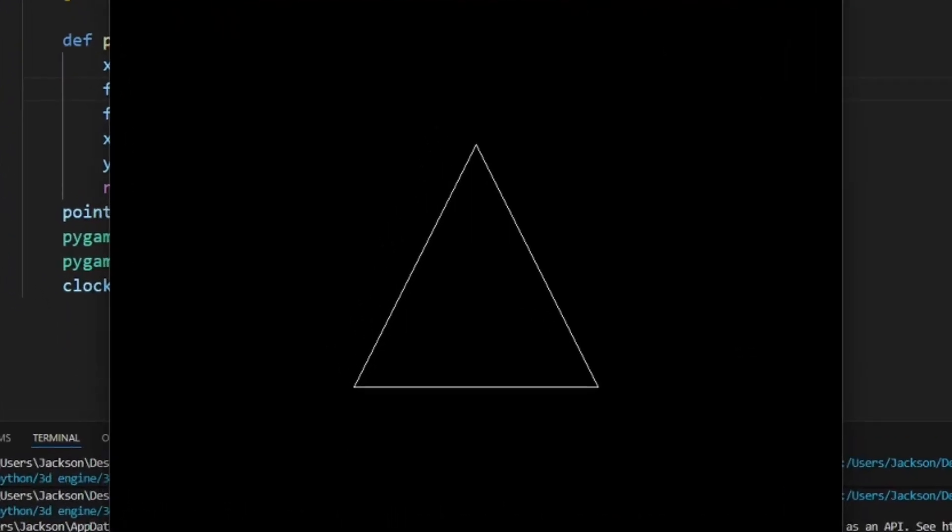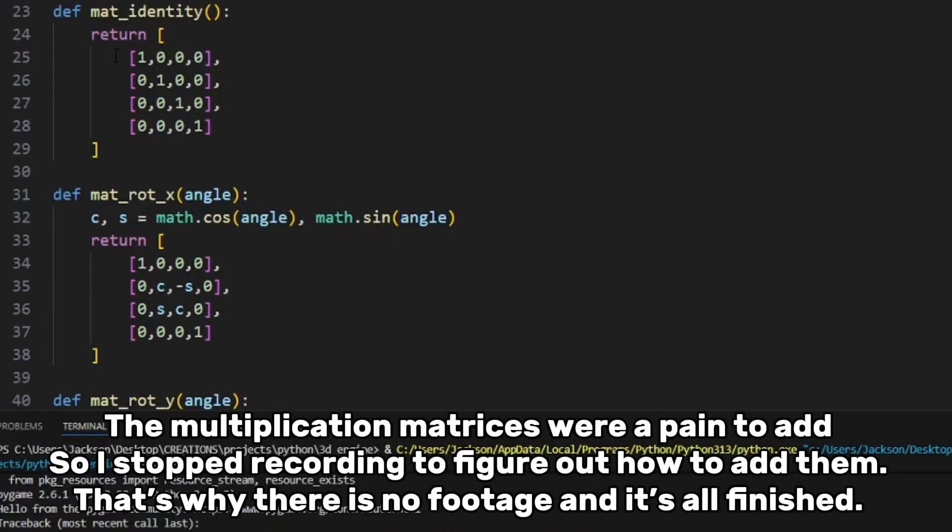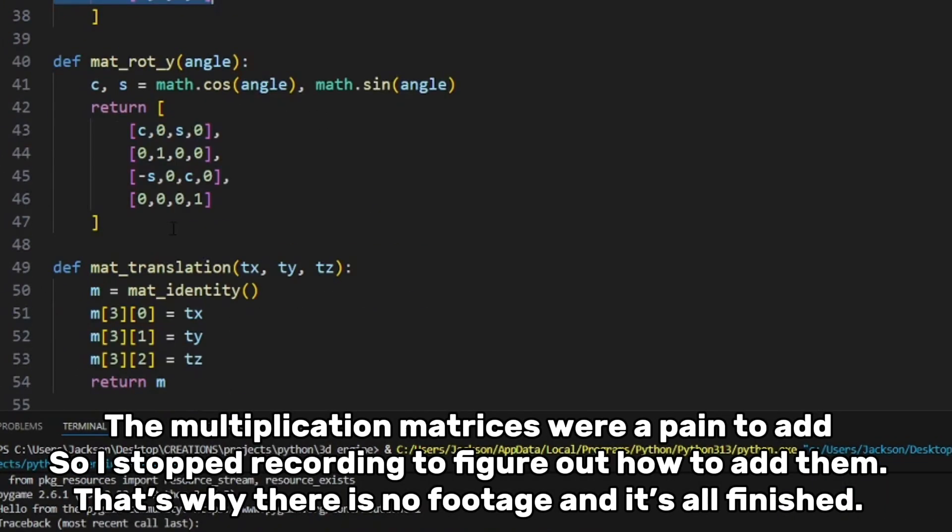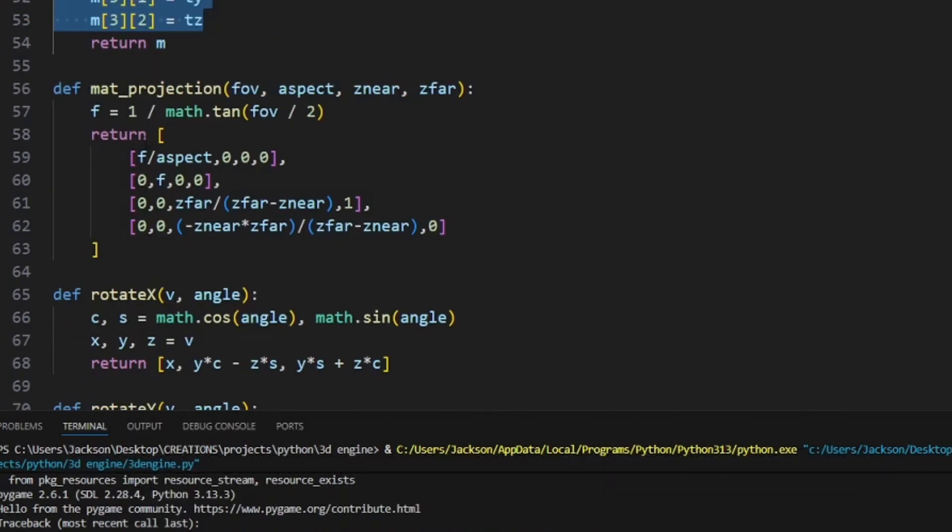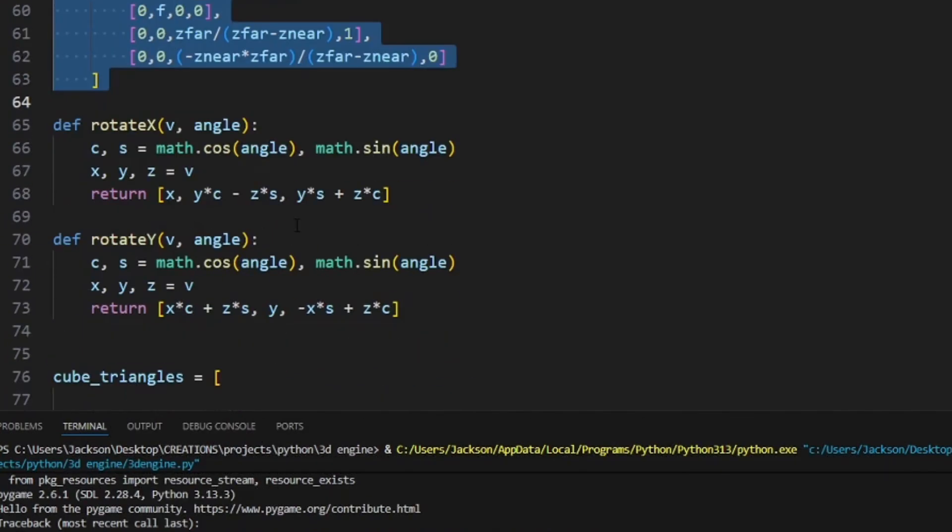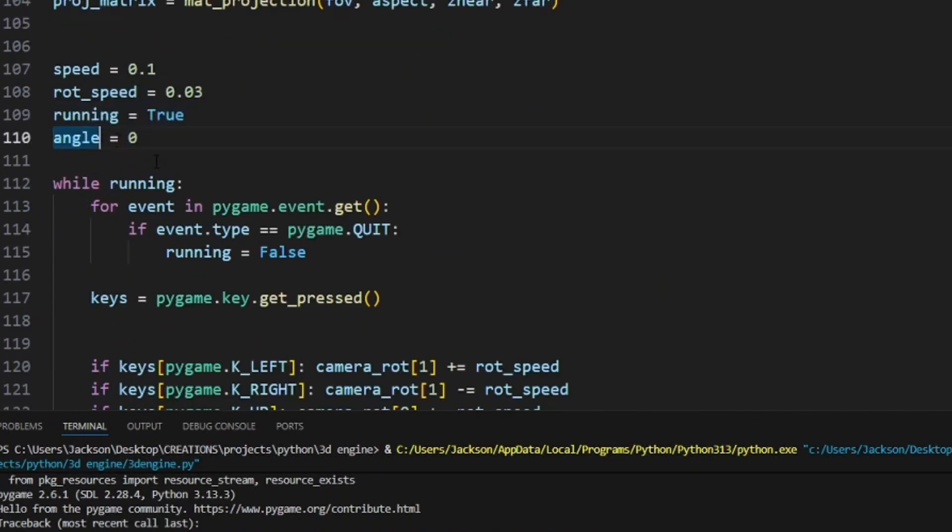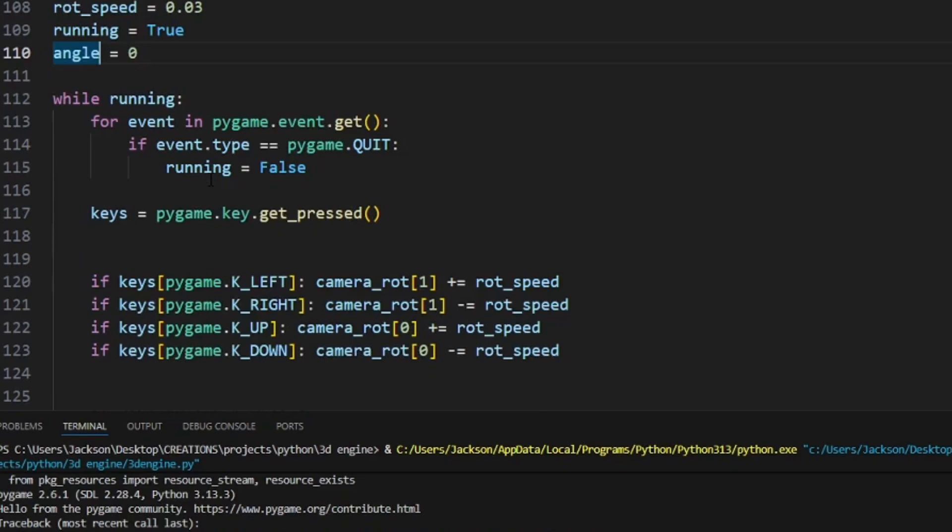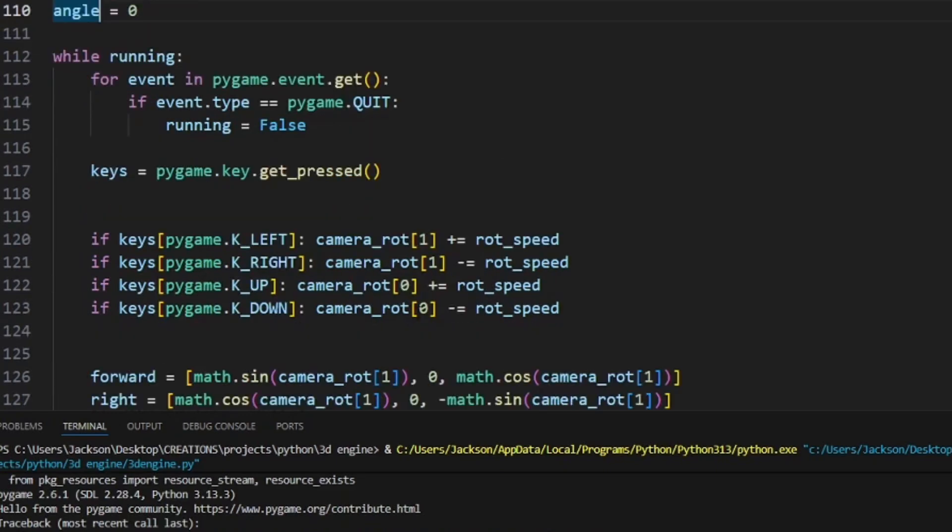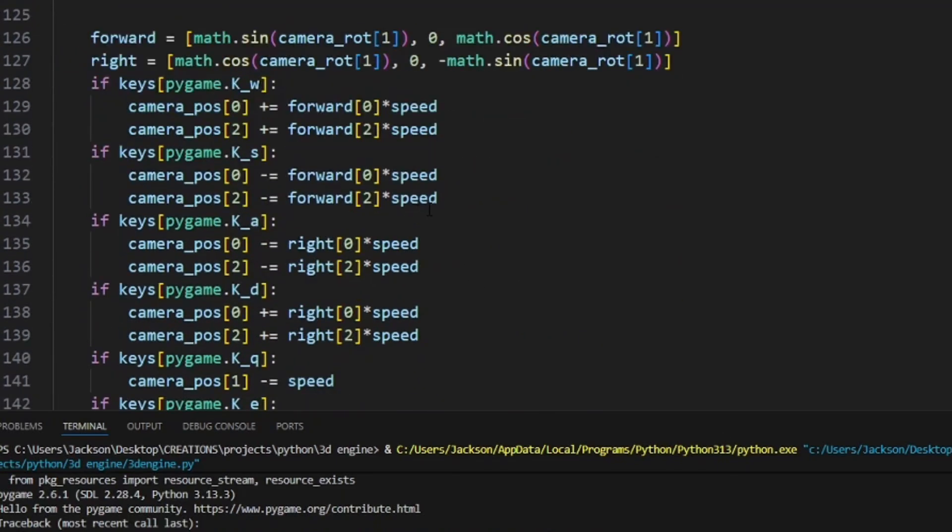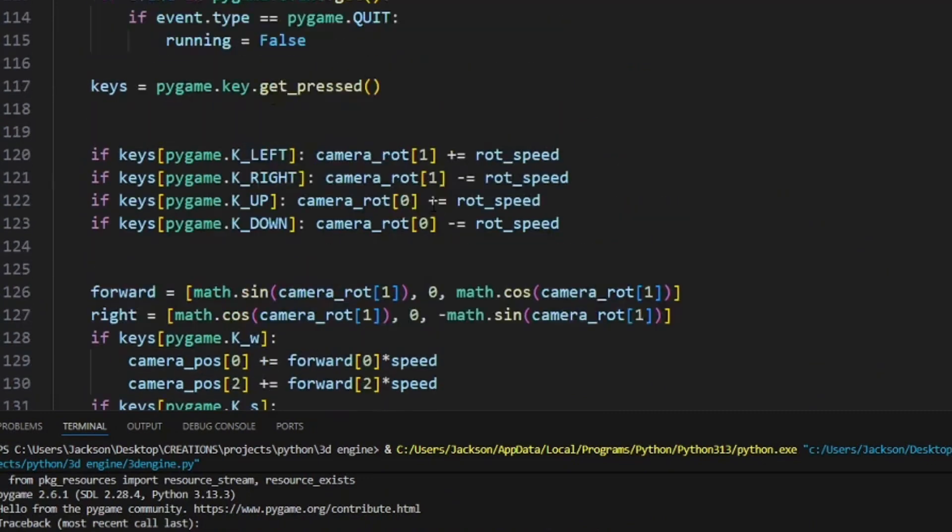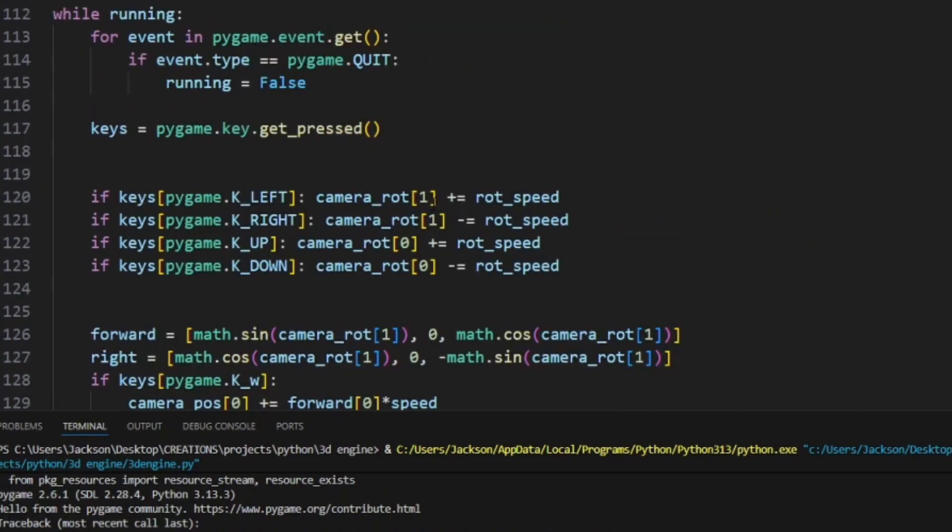Next, I will implement the matrices that we multiply our coordinates by to change the position of our points. They are shown in the article I talked about earlier. Actually, this article helped me a lot in creating this. After I finished that, I added very janky camera movement and rotation to the cube, and my 3D engine was perfected.